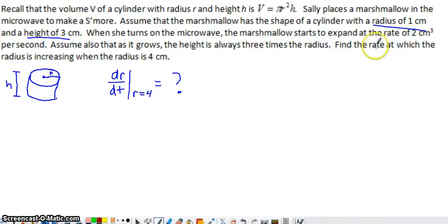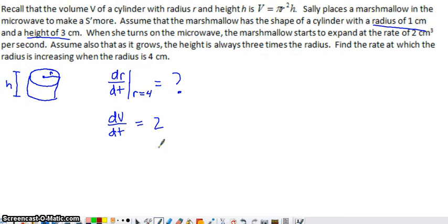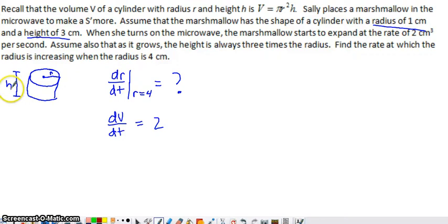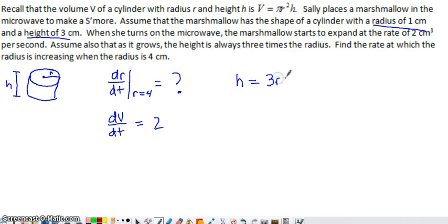We have another rate that we're given: the marshmallow expands at a rate of 2 cubic centimeters per second, which is the rate of change of volume, so dV/dt equals 2 cubic centimeters per second. We also have the statement that as it grows, the height is always 3 times the radius, so we can say H equals 3R.